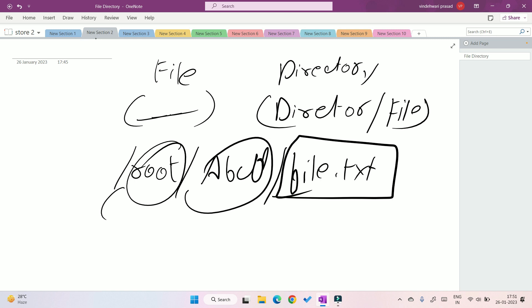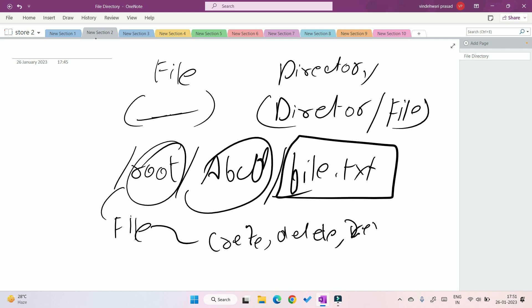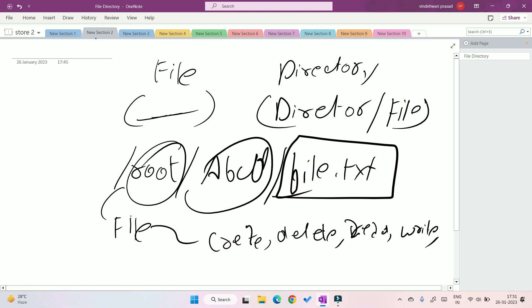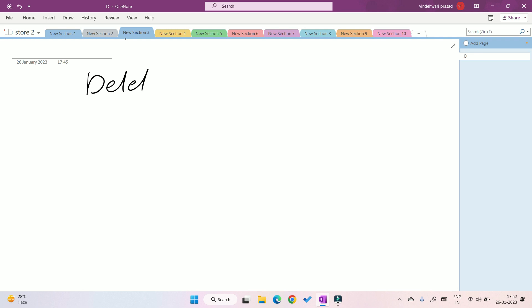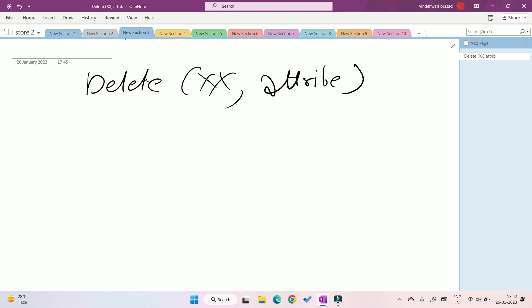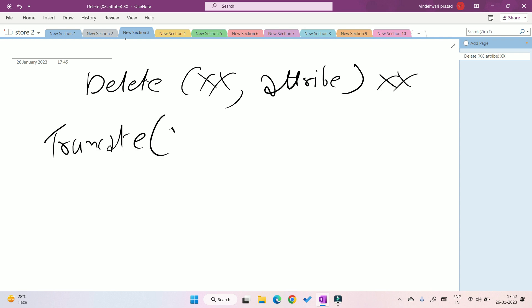A file supports multiple operations: you can create a file, delete a file, read a file, or truncate a file. Now, what is the difference between delete and truncate? They are very similar but have a little difference. In delete, you delete everything — not only the content of the file but also all its attributes, such as when it was created, who has access, and when the last change happened. In truncate, only the content gets deleted; no attributes are deleted.